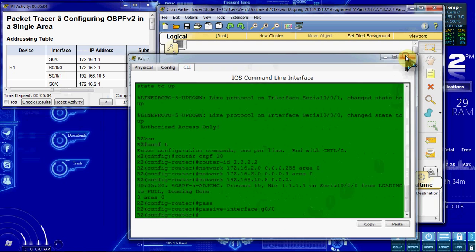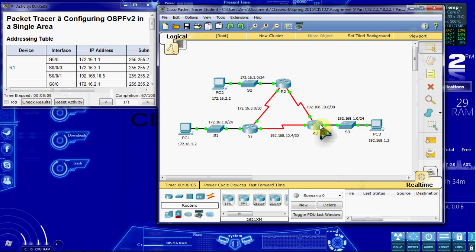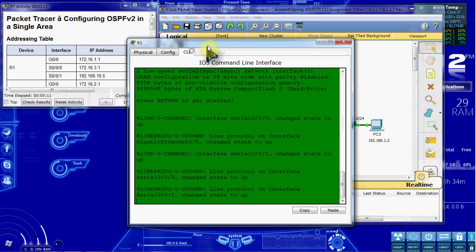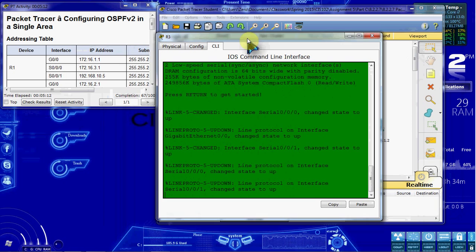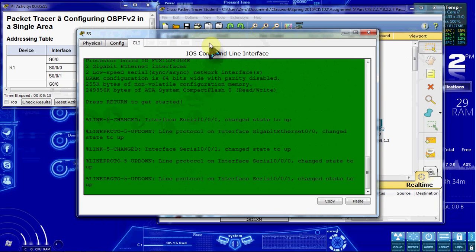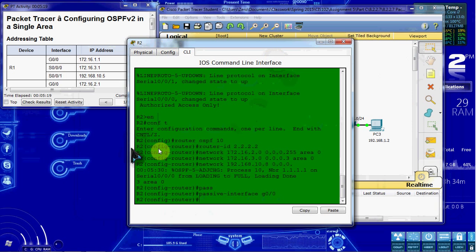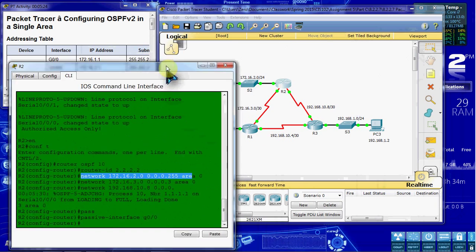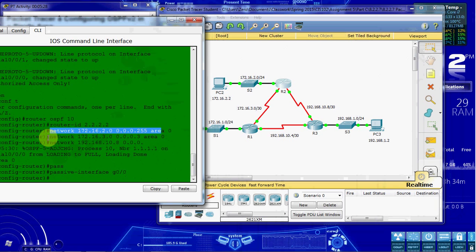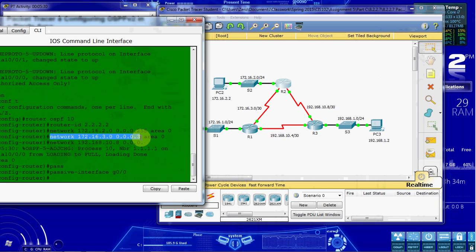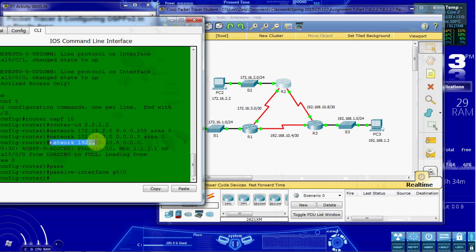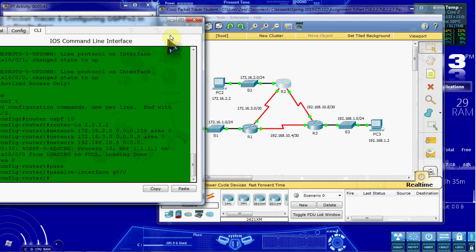Alright, so router two is all set up. The next thing we want to do is set up router three. I didn't really show on router two, let me come back into this for a second. So our three networks, the 172.16.2 is our LAN network here. Our second network was the 172.16.3 which is our router to router here. And our third network was the 192.168.10.8 which is our router to router here. So all three interface networks we got set in there.